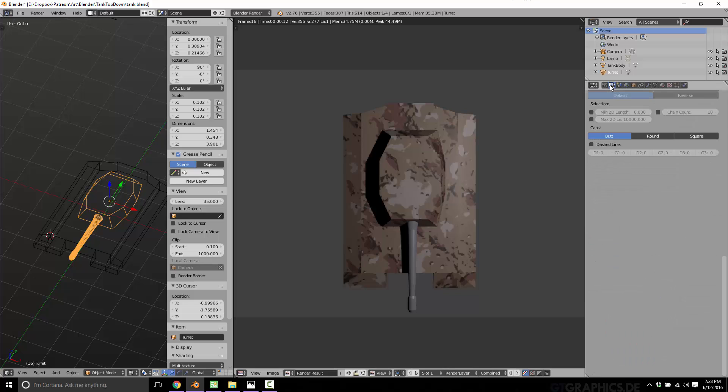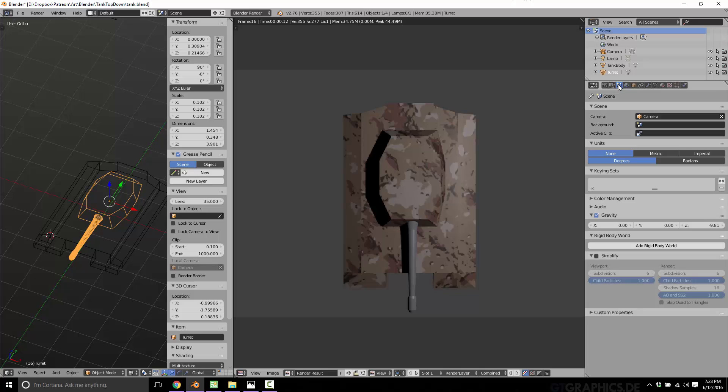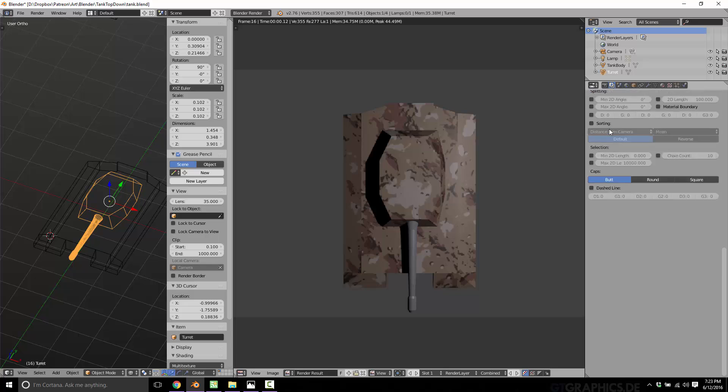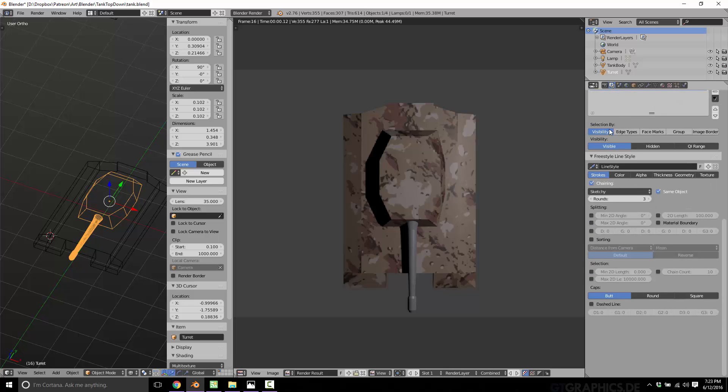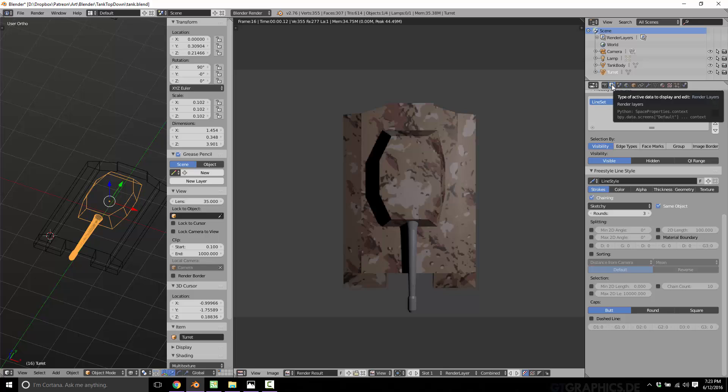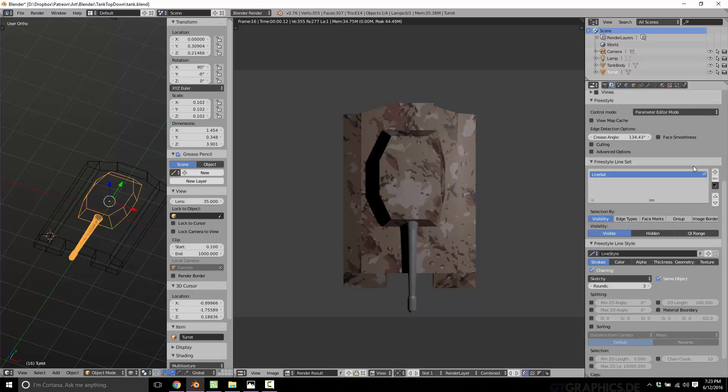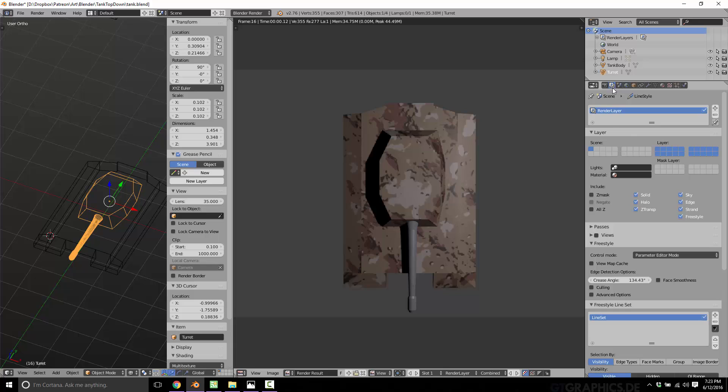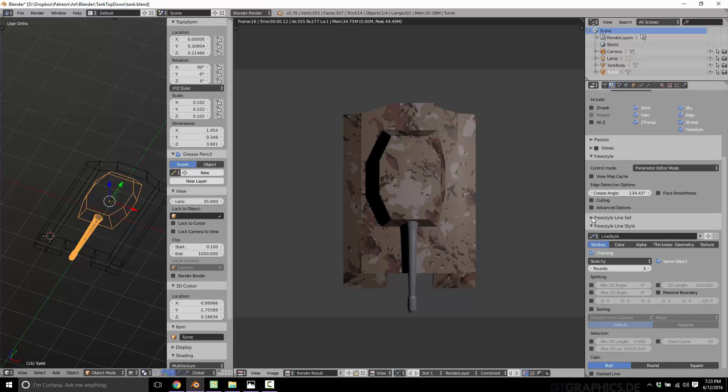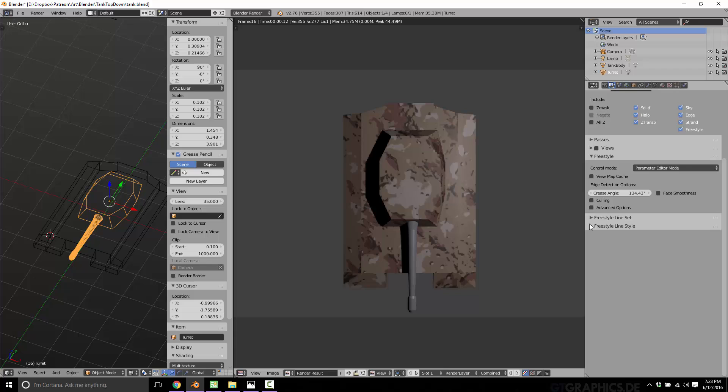Now, of course, there are some settings for Freestyle, and they're over here in, where did they go? Actually, they were in here. Yeah. So once you've got Freestyle enabled, you go over here to the Render Layers, and you can find a whole lot more settings. And like I said, this is a very complex subject, so I'm not going to go into a great deal of detail on how to use it.